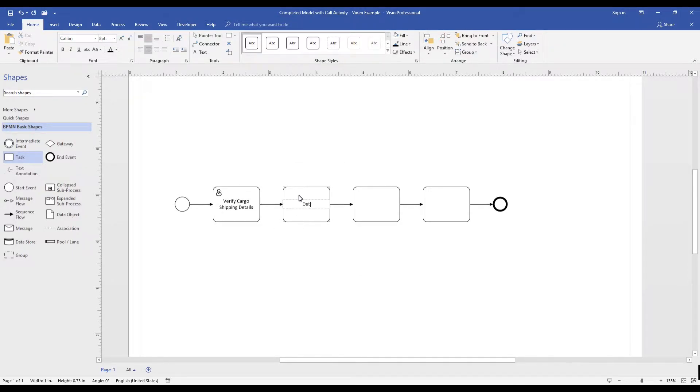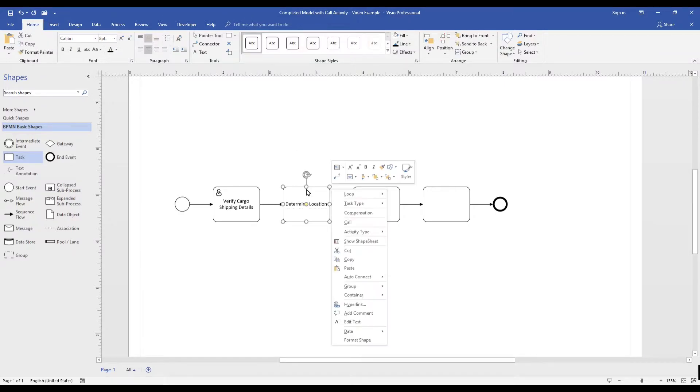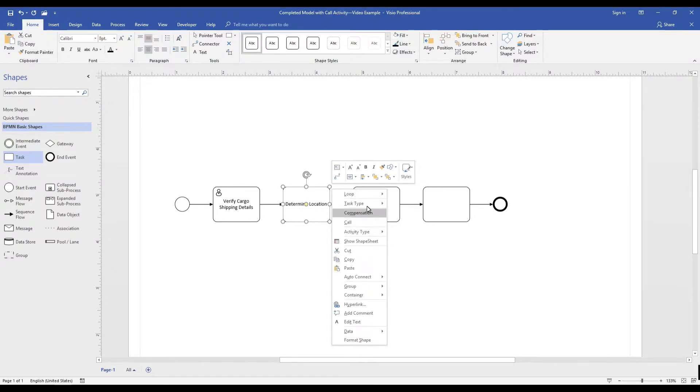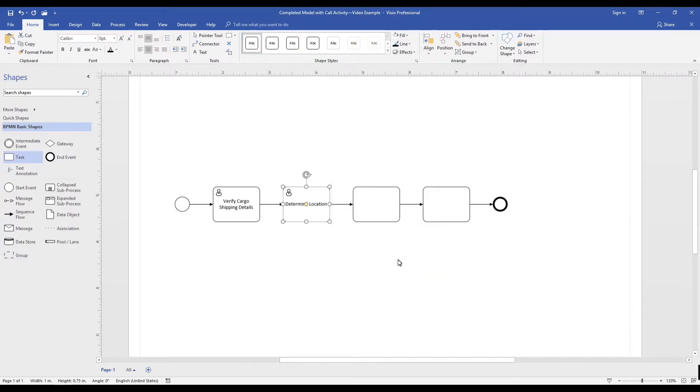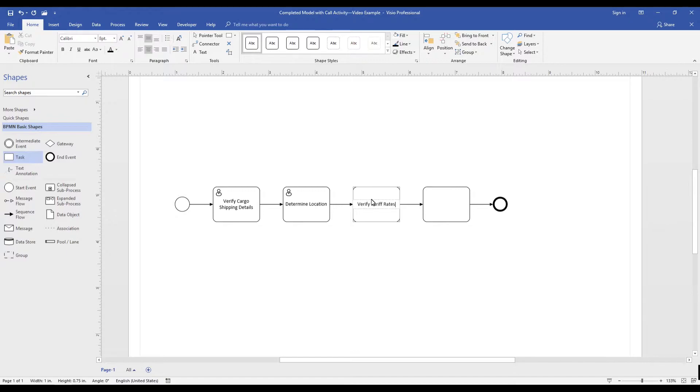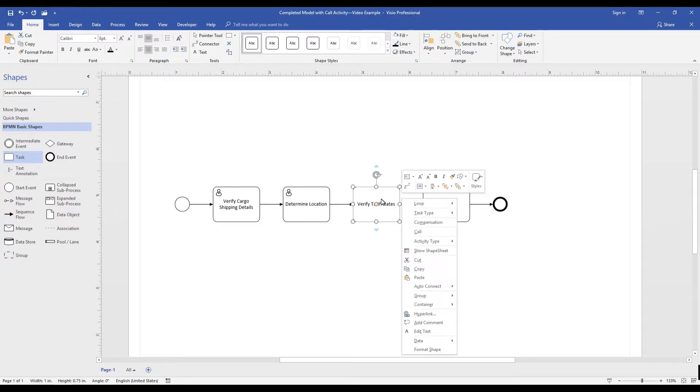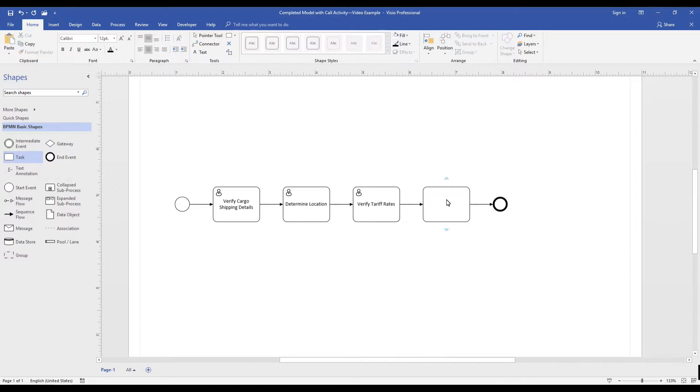Number one, call activities can be used when a task or activity is shared in your organization. In this example today, we will show how the call activity, Verify Tariff Rates, is shared by other processes.